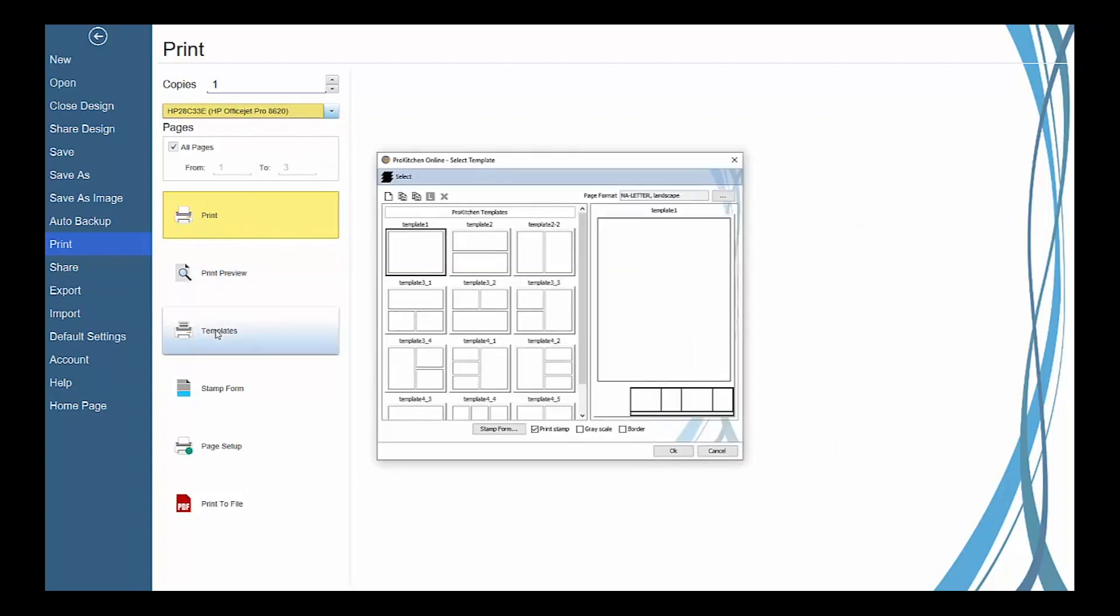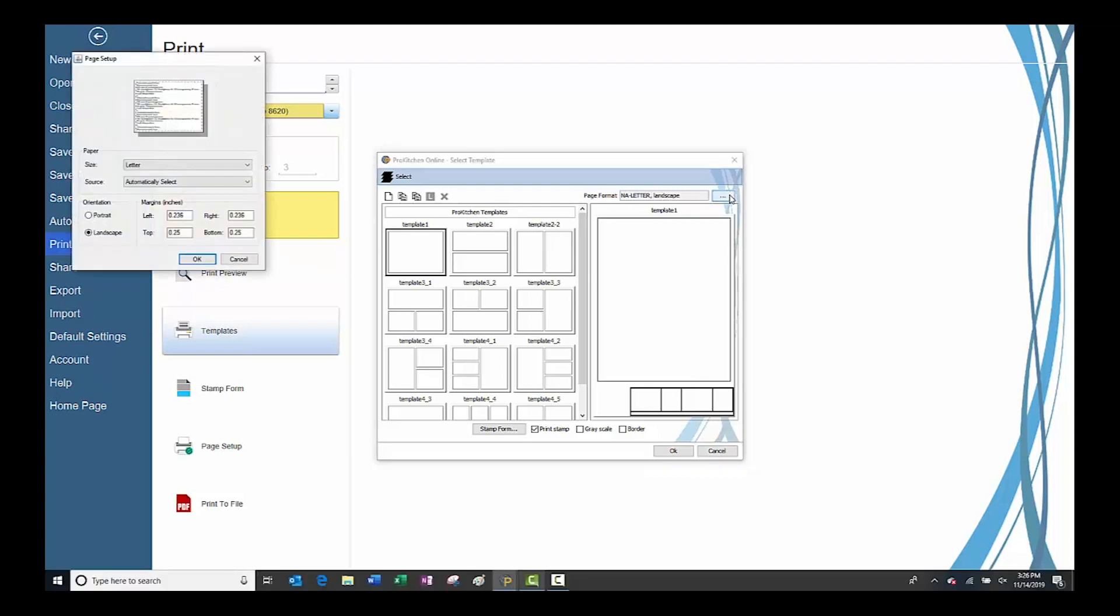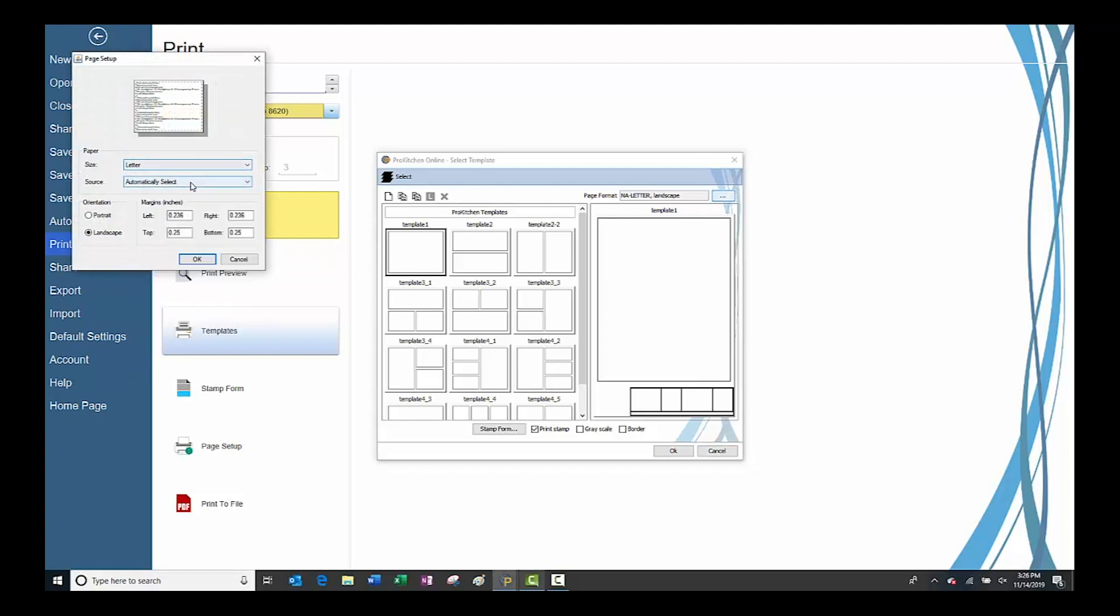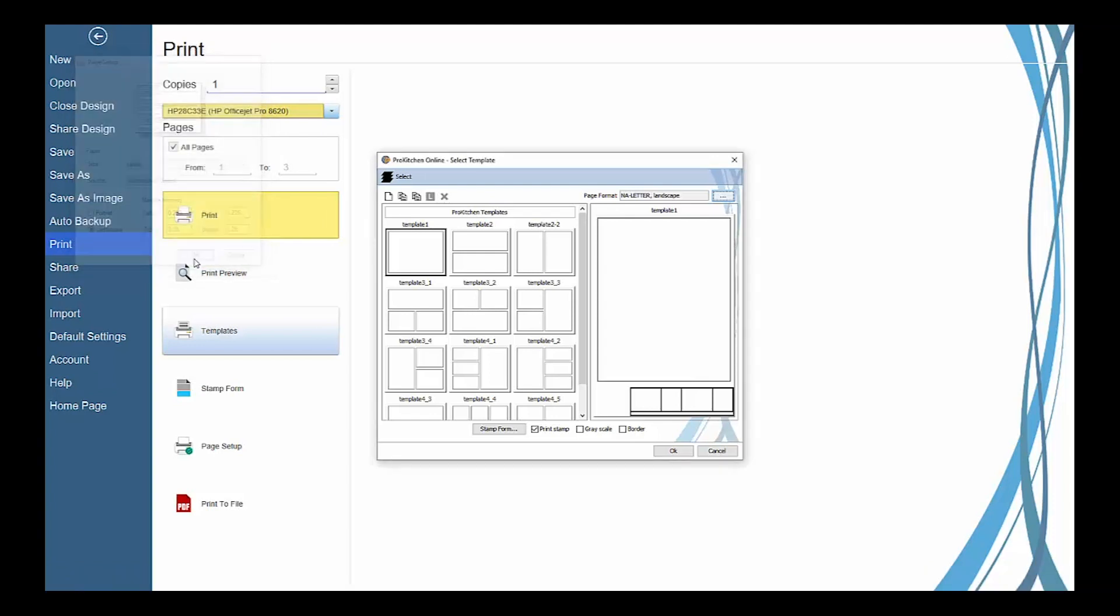The print templates button will launch the print templates to create a single page print that shows multiple types of views. Click on the page format button field to select your printer, set the page size, orientation, and print margins.